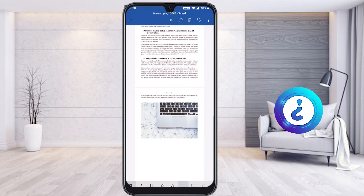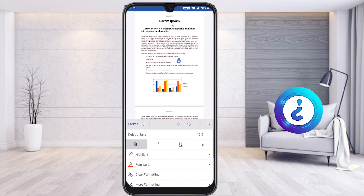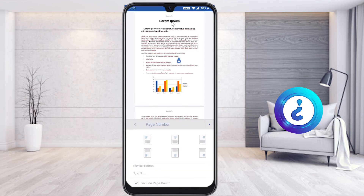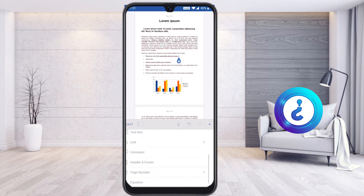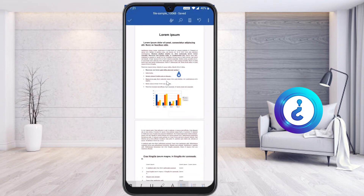If you want to remove your page number, use the same option — go to the pencil button, select Insert, and scroll down. You will find the option 'Remove Page Numbers'. Once you select it, the page numbers will automatically be removed from your document.